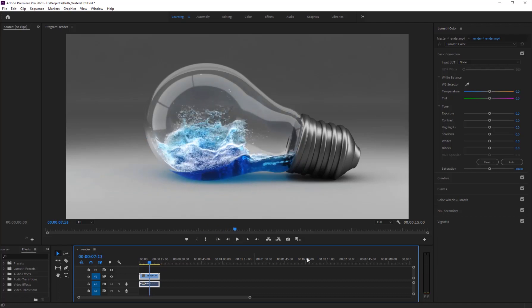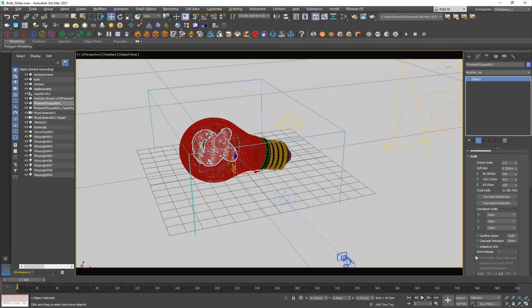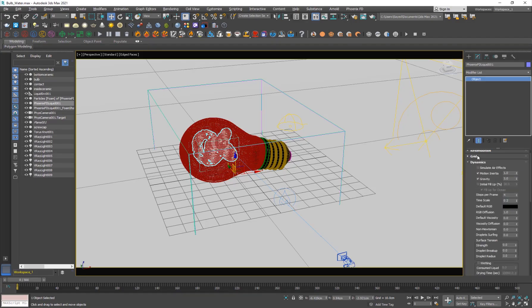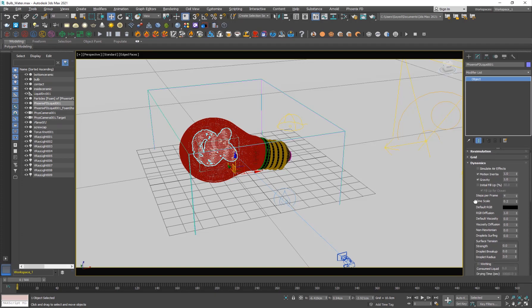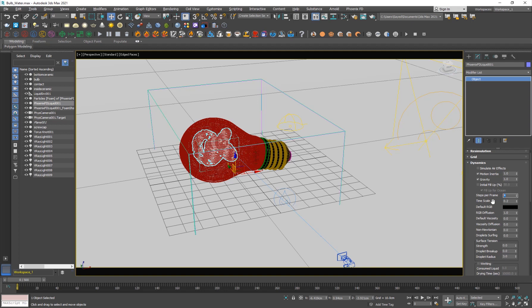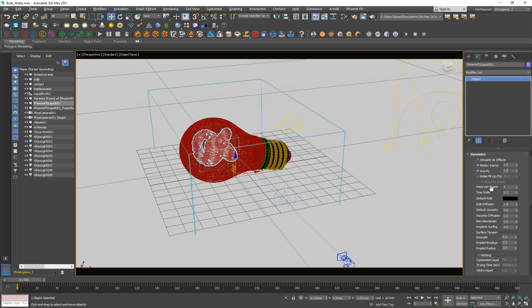Speaking of foam, if I go back here to dynamics, I increased the steps per frame to four, which will make the interactions between the liquid and the object much better if you have very fast-moving liquid. The more steps the better, but the more time it's going to take.